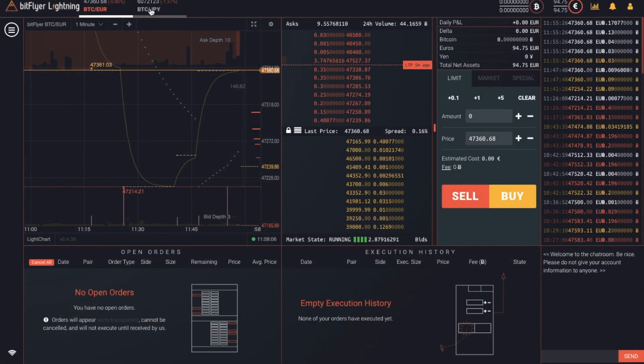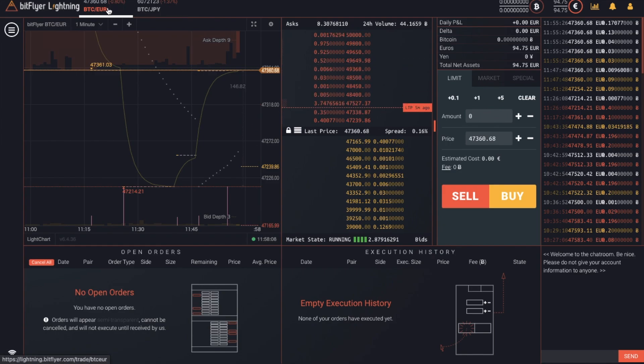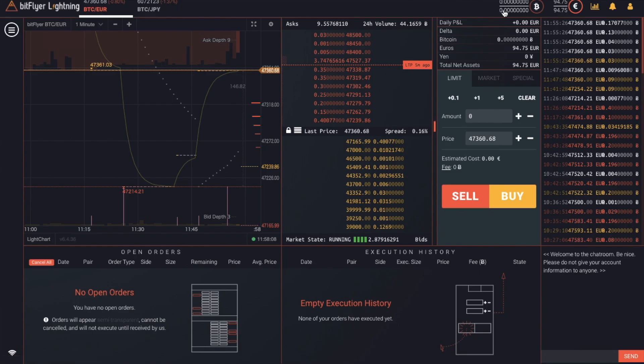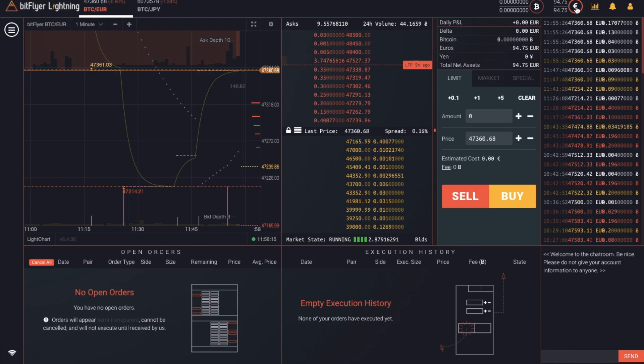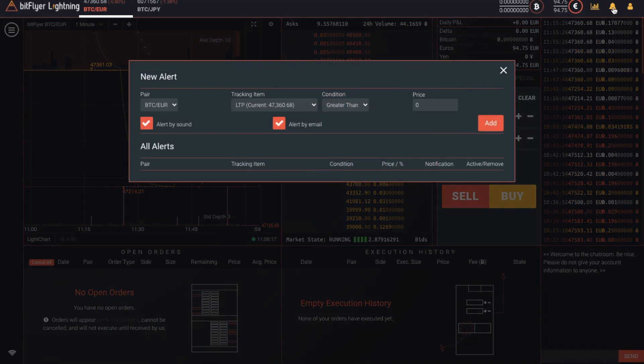Now, essentially, there's two different markets that you can trade for here, which are Bitcoin and euros or Bitcoin and Japanese yen. I have euros. So let's take a look at that market. You'll see your balance in the top right hand side of the screen here. Plus, in the same way as earlier, we can also set up new pricing alerts.